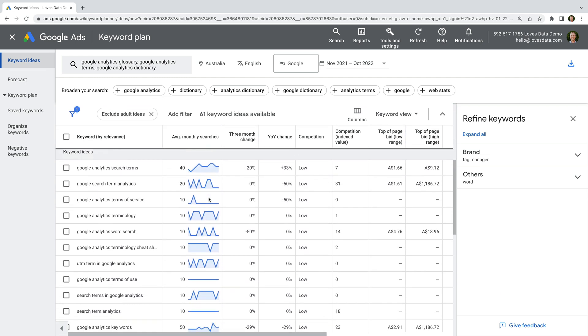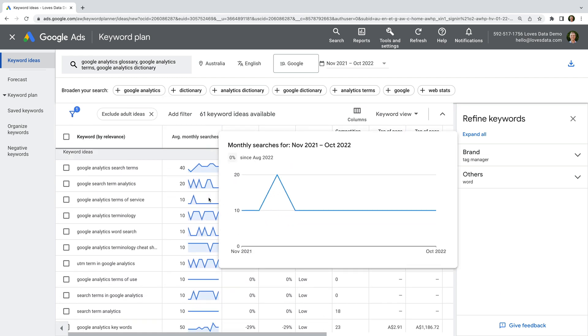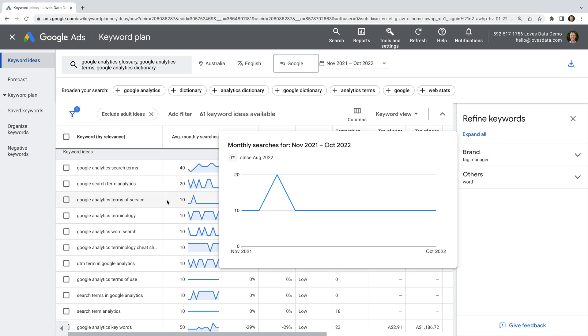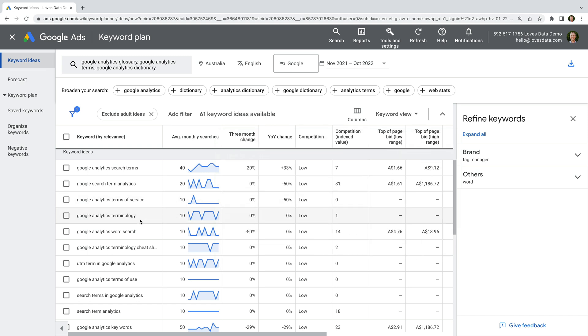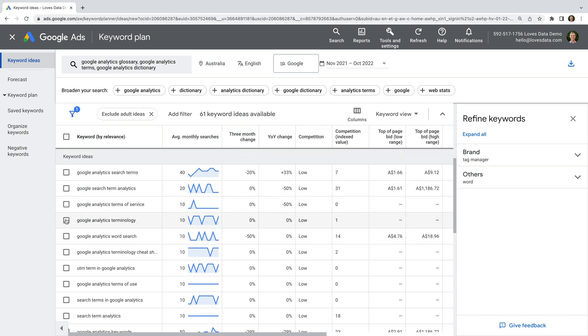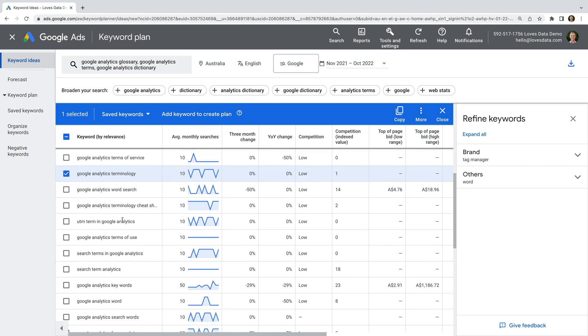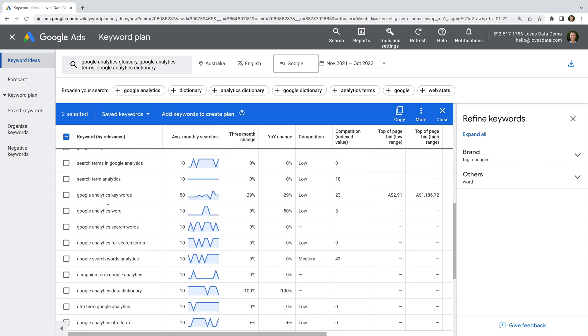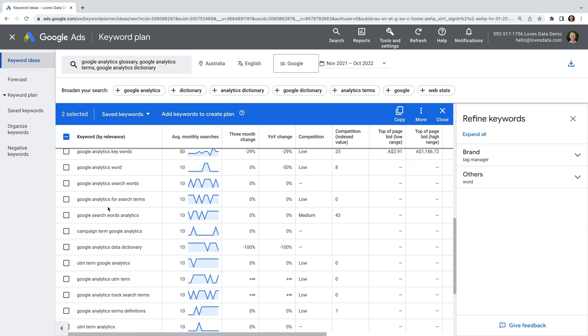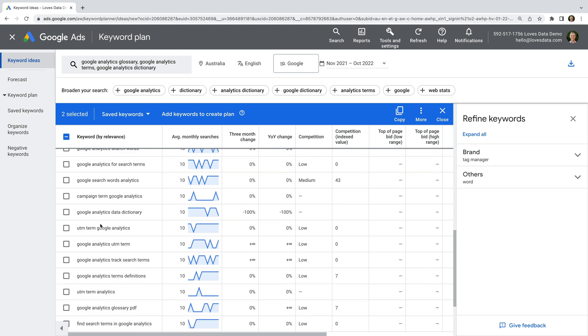For my campaign, I'm going to select terms that relate to my offer. So things like Google Analytics Terminology, Google Analytics Terminology Cheat Sheet, Google Analytics Terms Definitions, and so on.